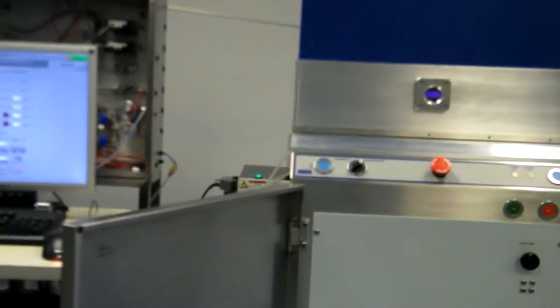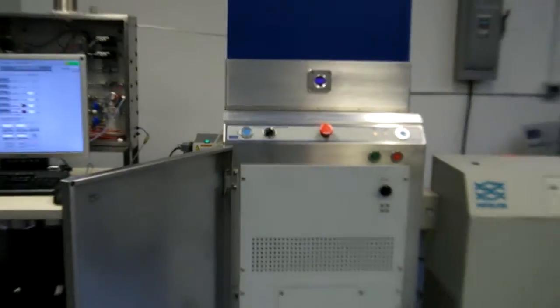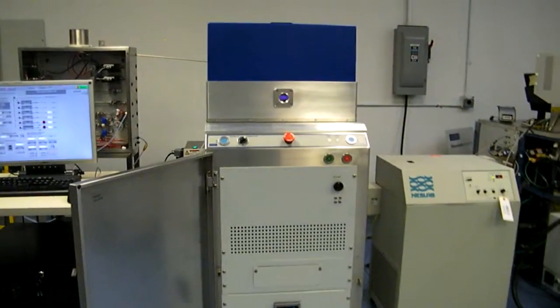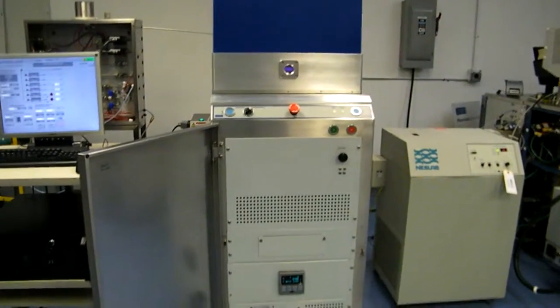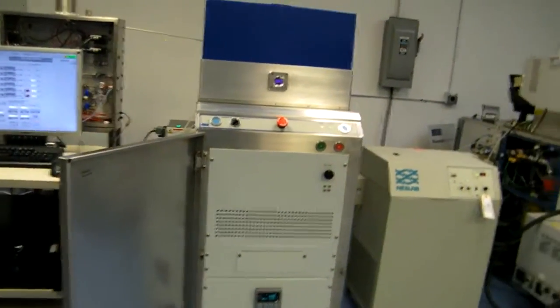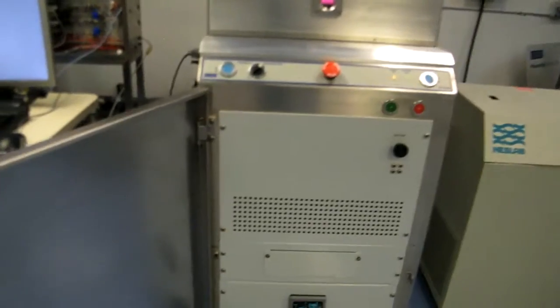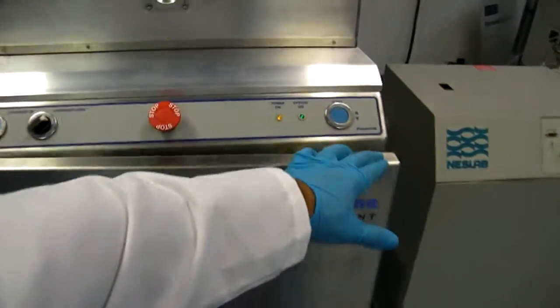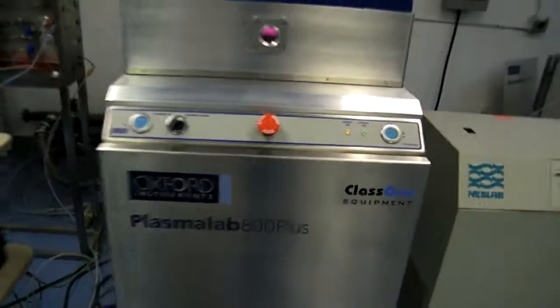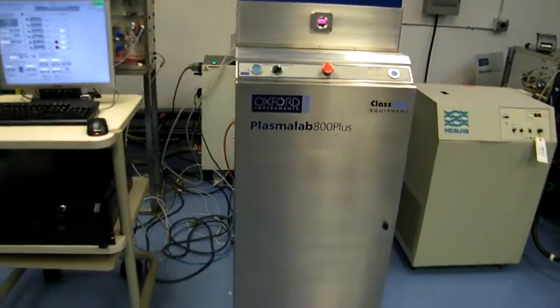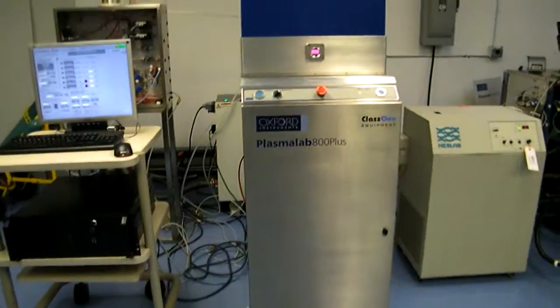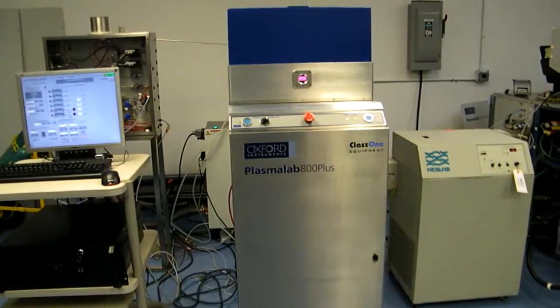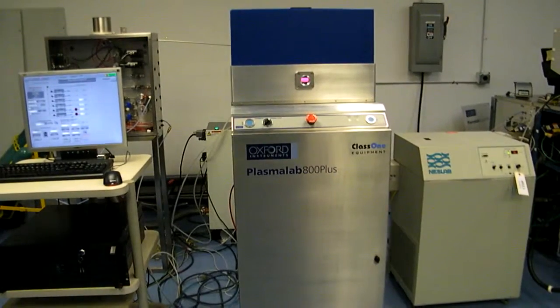Okay. Thanks for watching. This has been Class 1 Equipment's Proof of Life Video for ID 4011, Oxford Plasma Lab 800 PE-CVD System. Thank you very much.